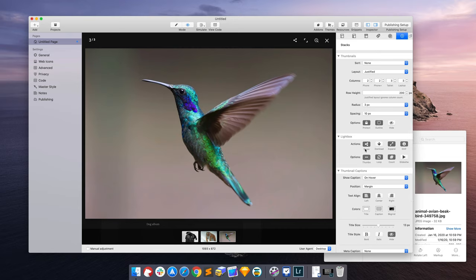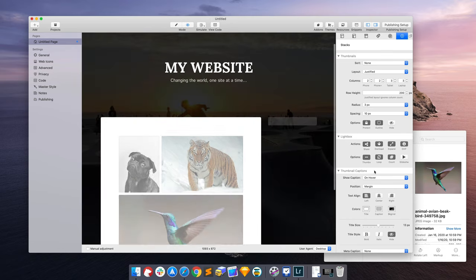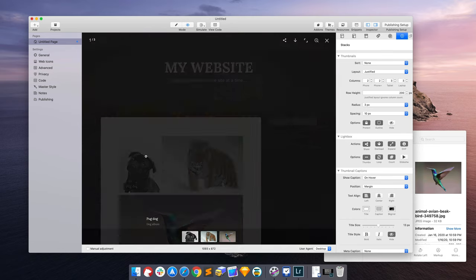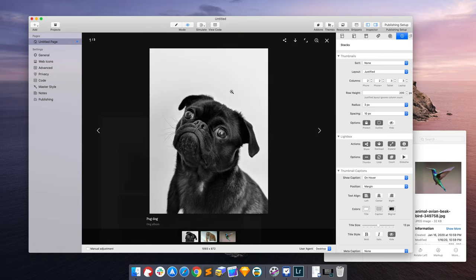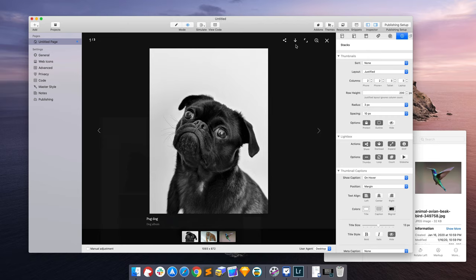For example, we have the share option enabled, we have the download option disabled. So we're not letting people download the full size image. But if we did want that, we just simply enable that, then we go back in the light box. And now we have a download option. Someone clicks this, they could download that full size image right to their computer or mobile device.